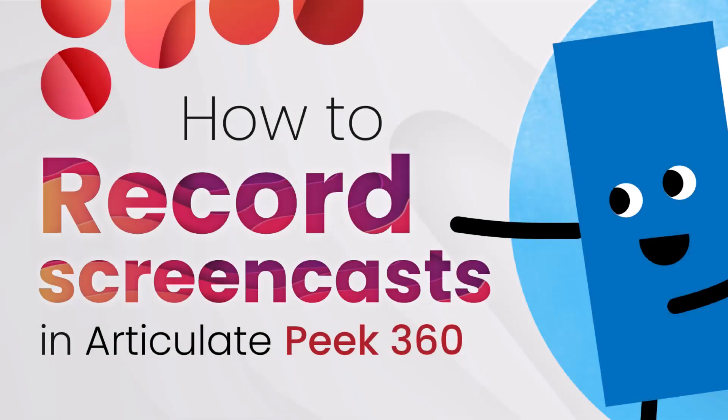That's an overview of Peak 360. By the way, if you ever find yourself reaching out to the training team for assistance, feel free to record a Peak walking through your issue and it can help us help you troubleshoot.